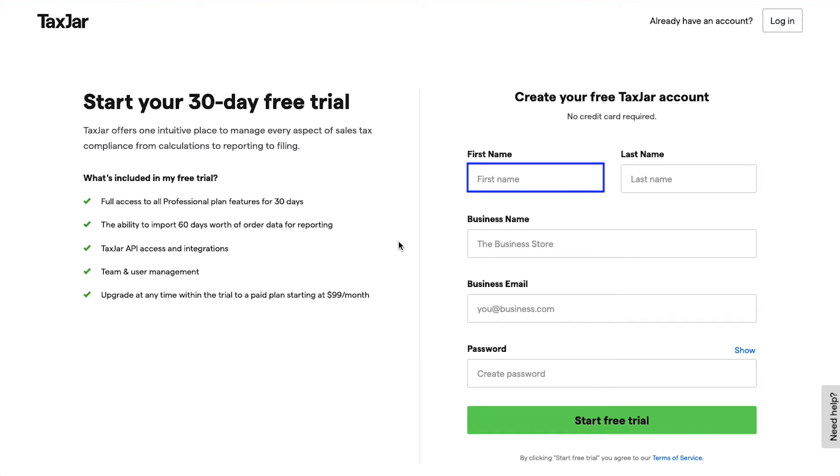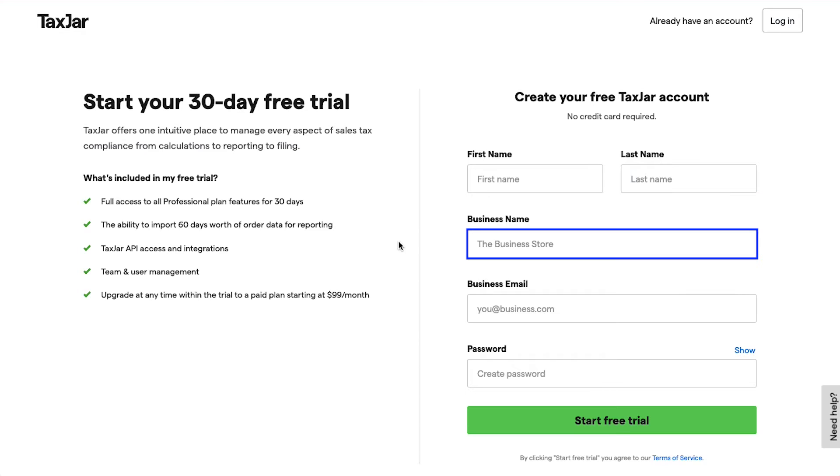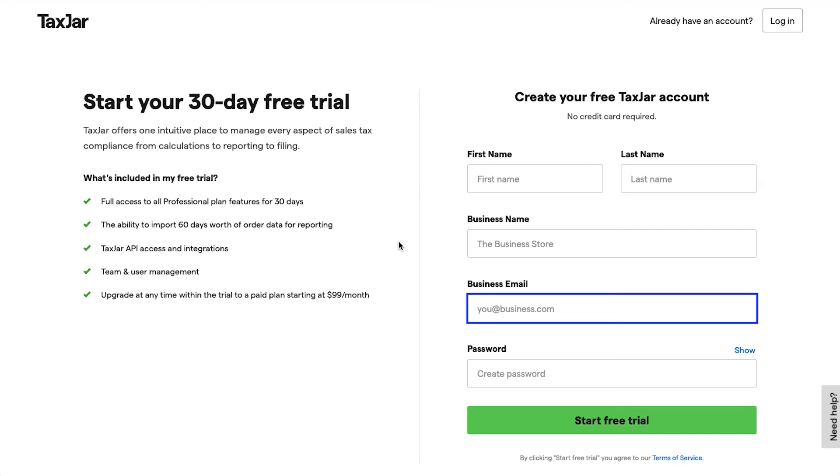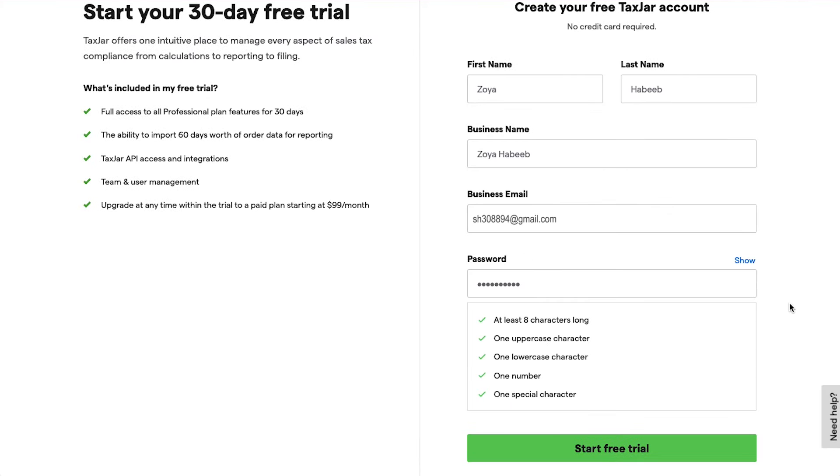From here you can start your 30-day free trial, and here you will see what's included in your free trial. Enter your first name, last name, business name, business email address, and create a password. Once you have filled all these required fields, click on the Start Free Trial button.